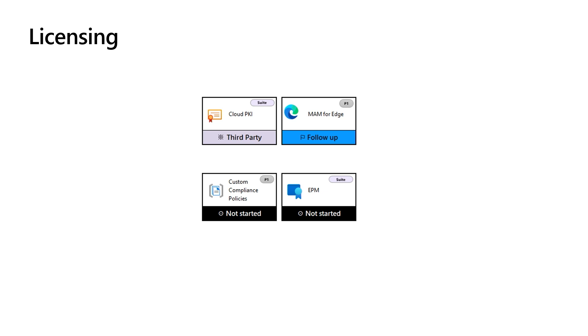The only other thing I want to call out is that you'll see in the top right-hand corner of the boxes, smaller icons that indicate which Intune licensing is required to deploy that particular feature. This could be Intune Plan 1, Plan 2, or Intune Suite.